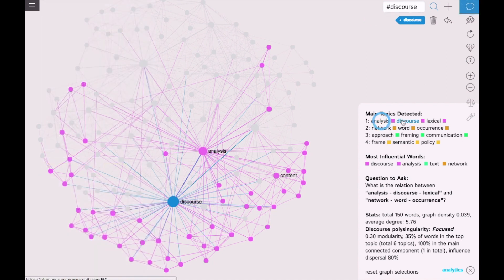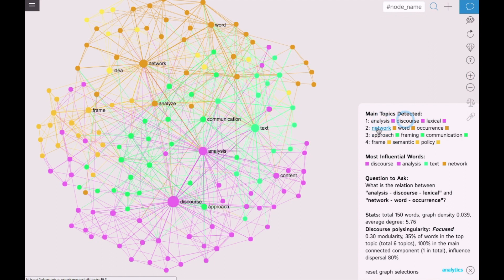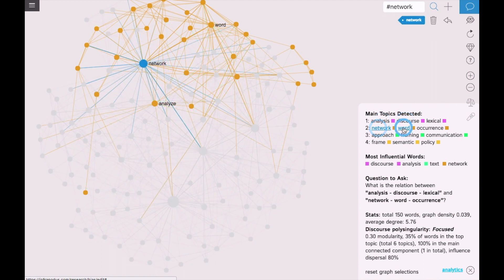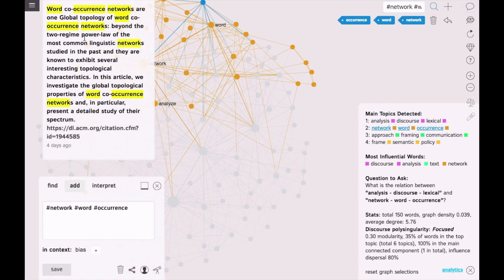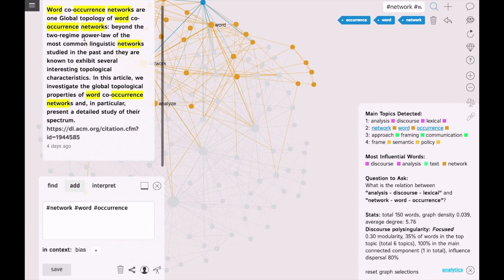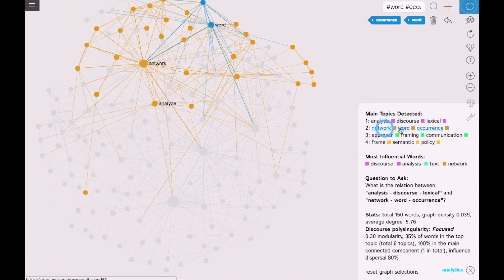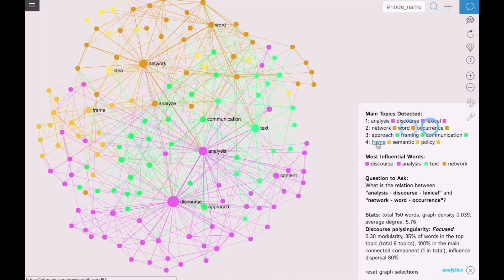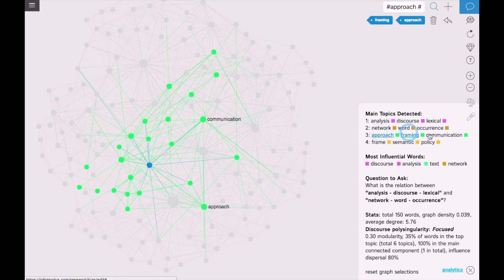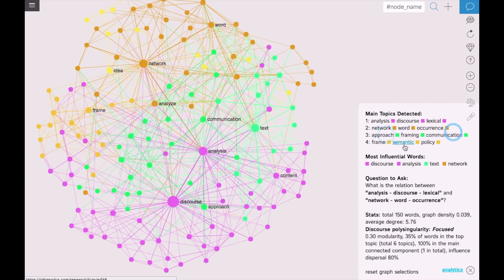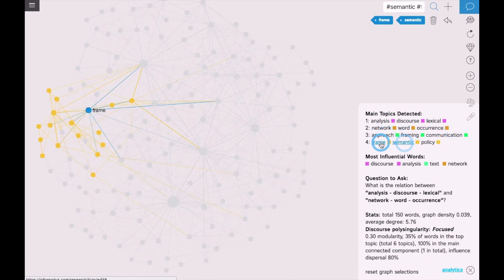Another important topic that was detected is word network co-occurrence - the co-occurrence of words and word networks. Then framing communication and semantic framing.